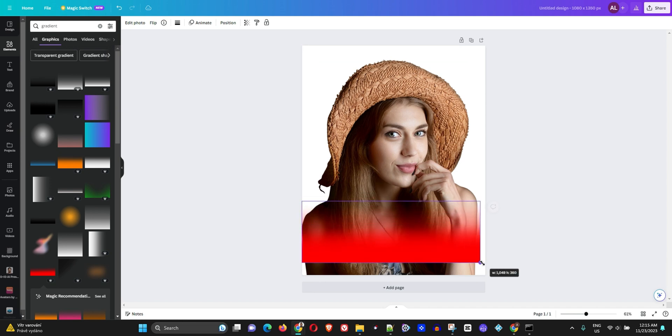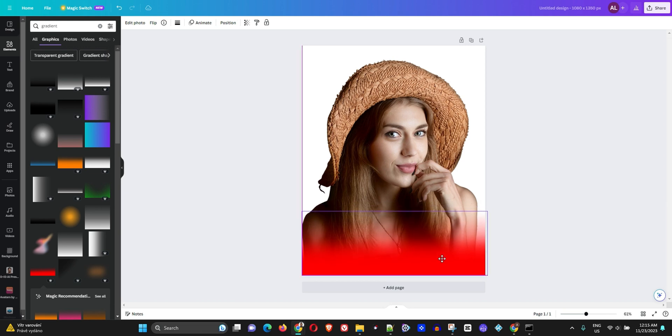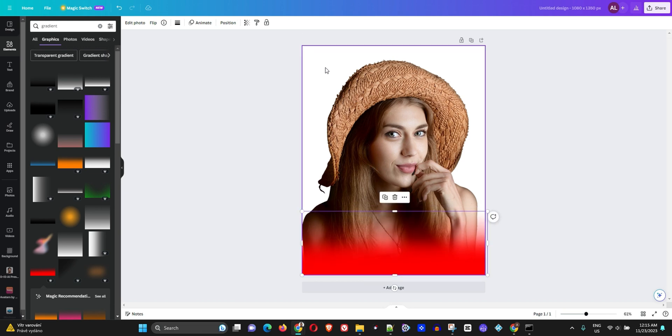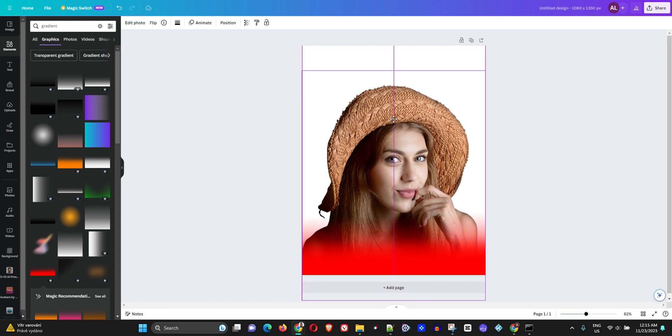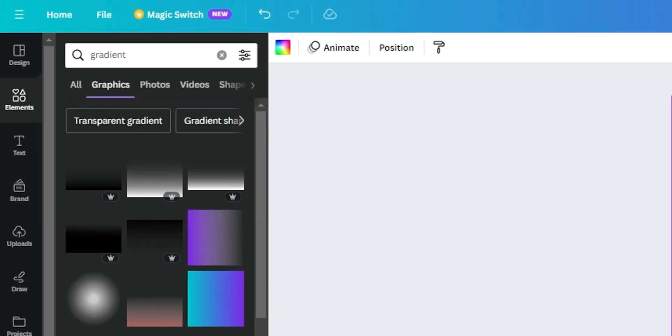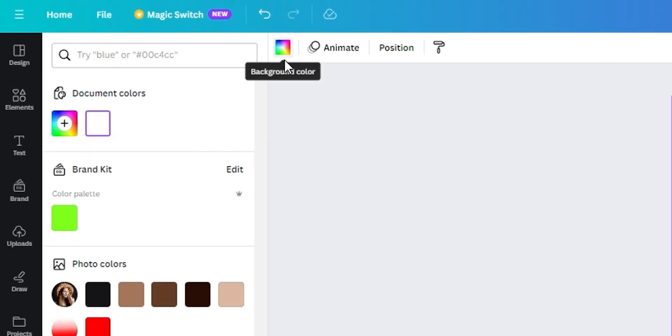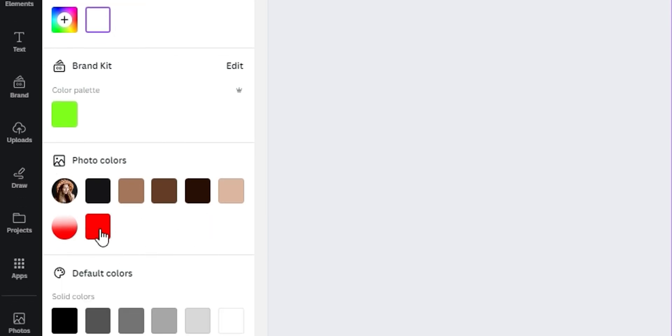Before I adjust the sizing any further, I need to get the background. I'm going to move this image of the girl down a bit and click on the background.